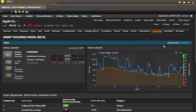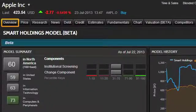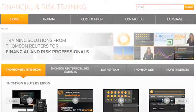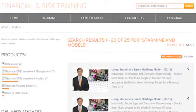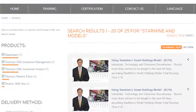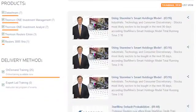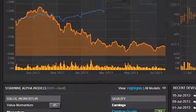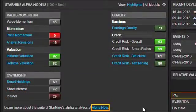To get back to the StarMine Alpha Models widget, just return to the Overview page. For more information on each of these models, you can access training videos via the Knowledge Network homepage. You can also learn about these models and see recent examples of the models in action on Alpha Now.